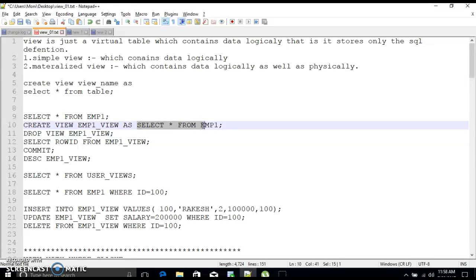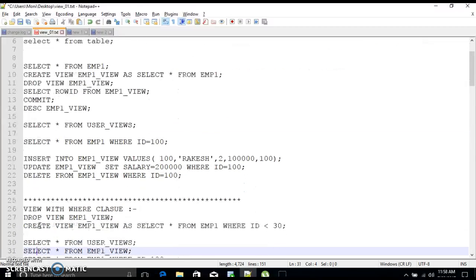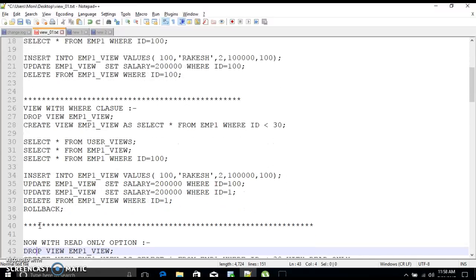If we write a simple SELECT statement — SELECT * FROM emp1 — and create a view by just mentioning column names from emp1, without using any functions, GROUP BY clause, analytical functions, or joins, then INSERT, UPDATE, and DELETE operations are permissible on that view.